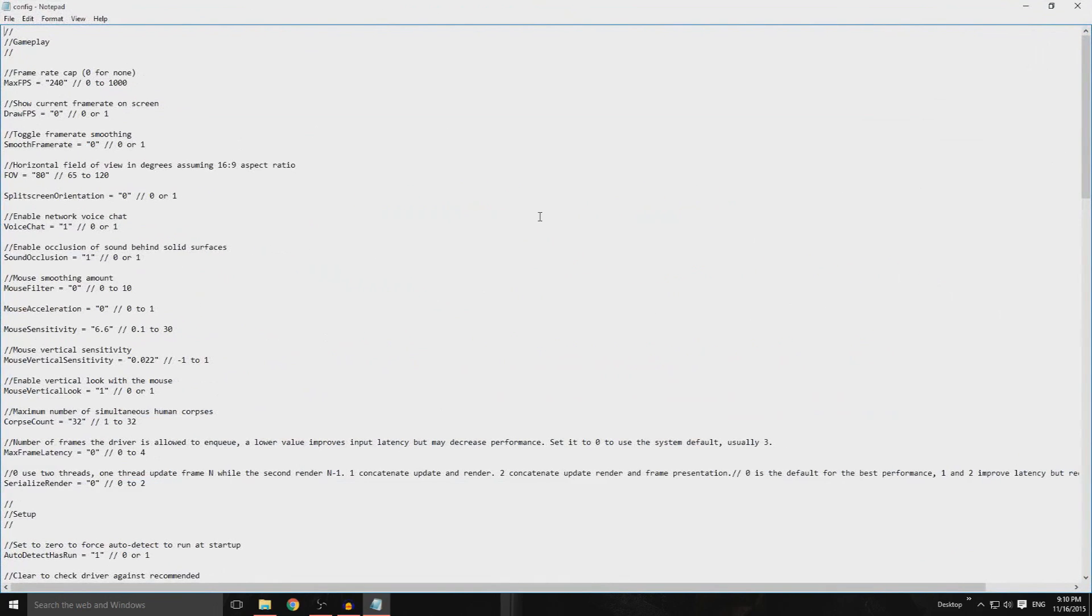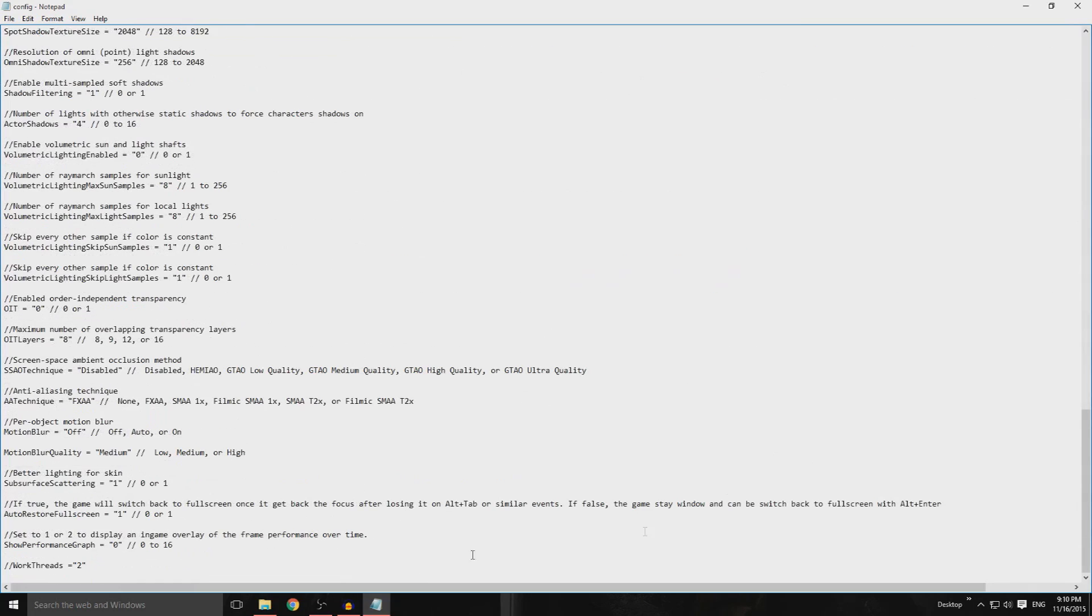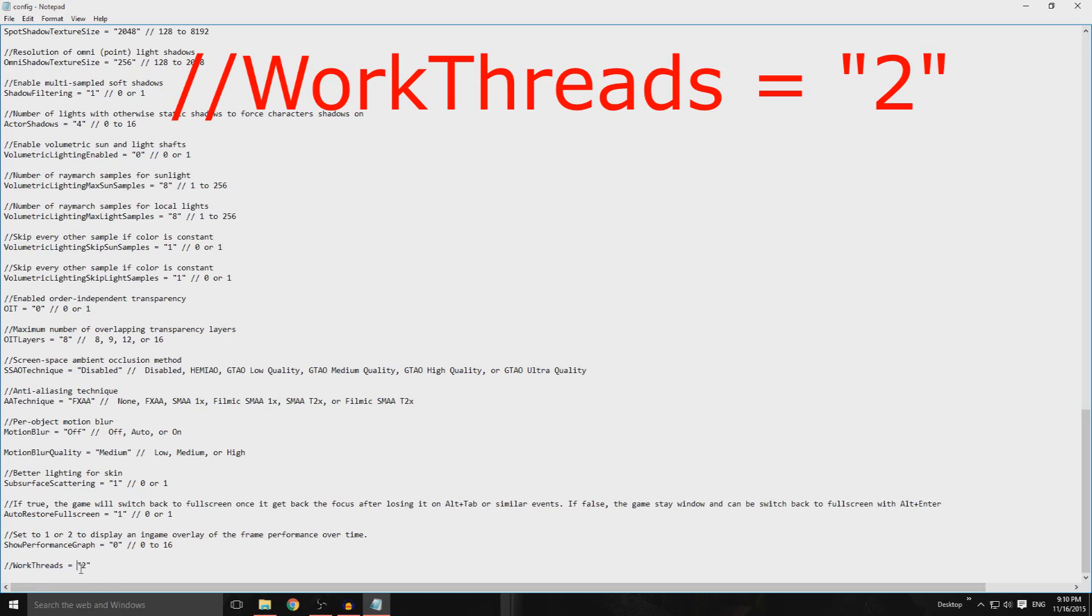So what you want to do is open this up, scroll right to the bottom. You want to type in this right here: slash slash, work threads both with caps for W and T, space, equals, space again, and then 2 in the little speech icon things here.